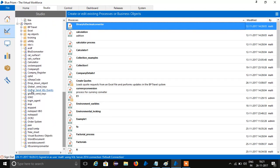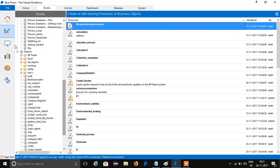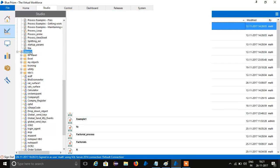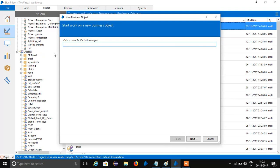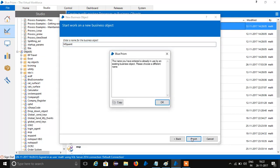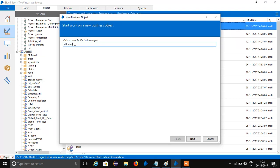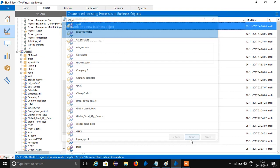Go to Object Studio. I'll create a new object here — that is MS Paint. Click on Next, and just add to next, then Finish.